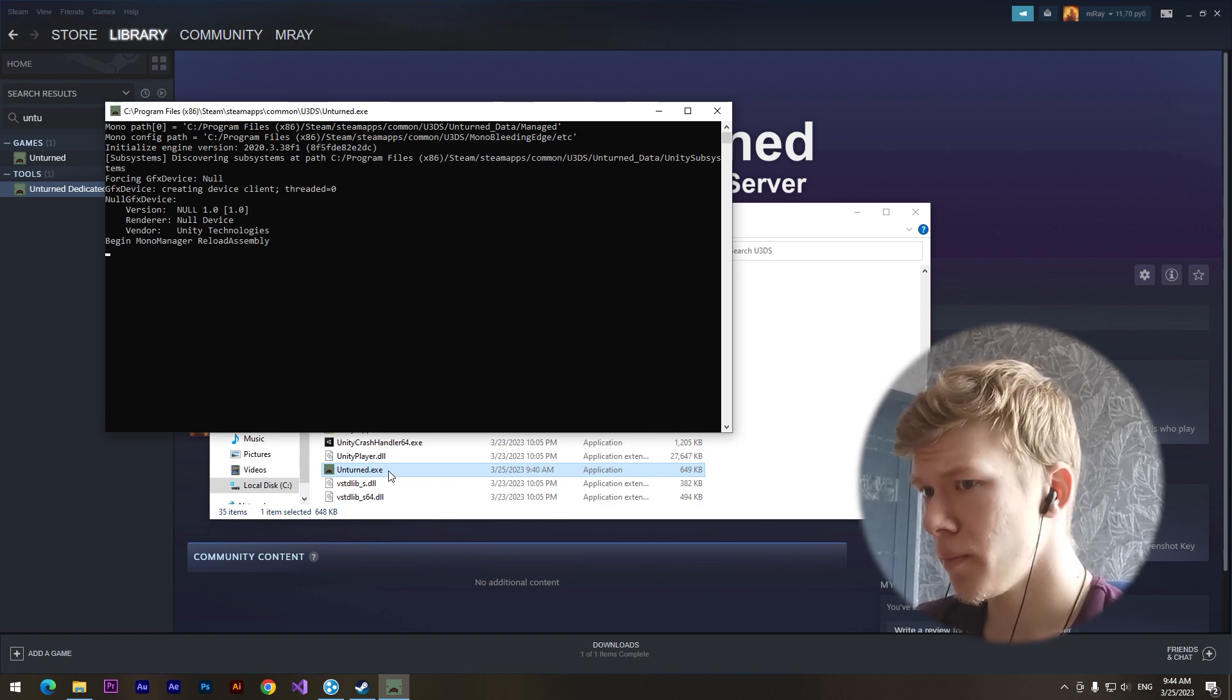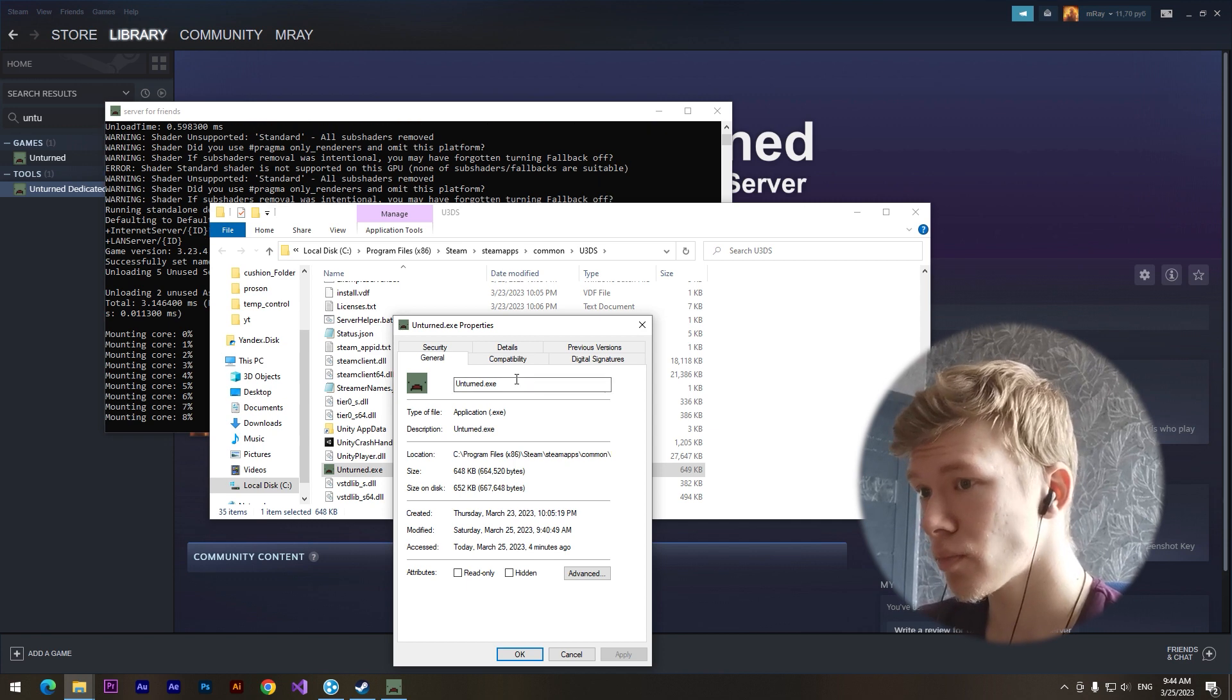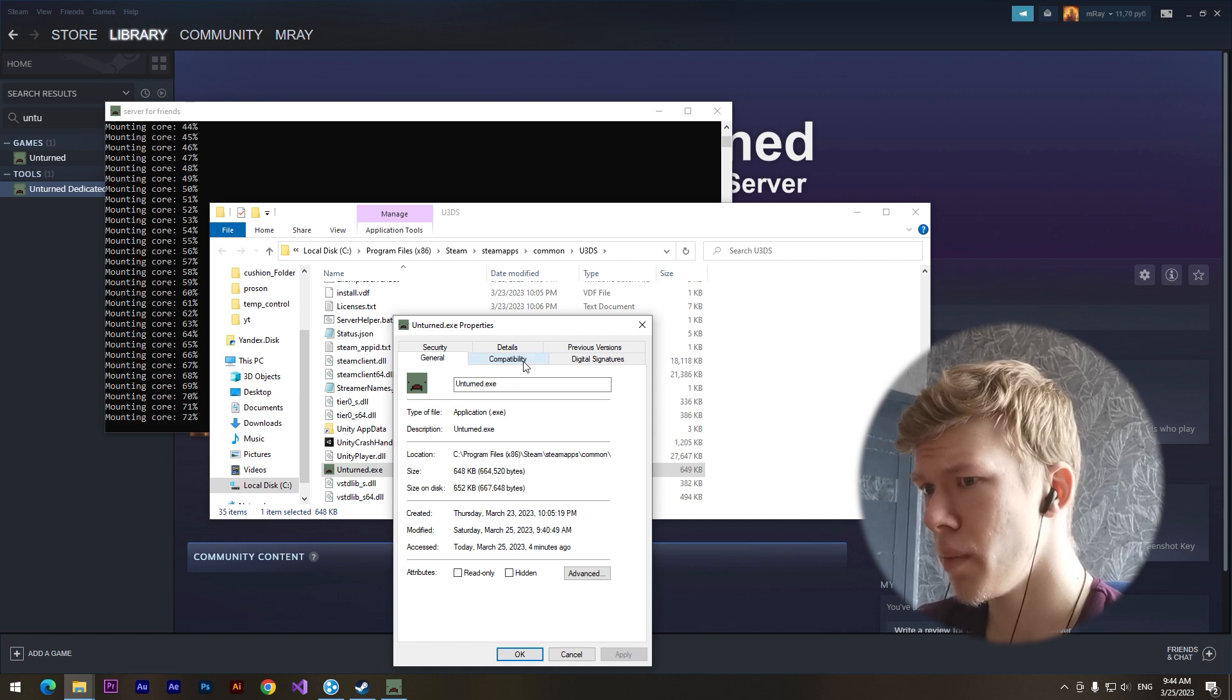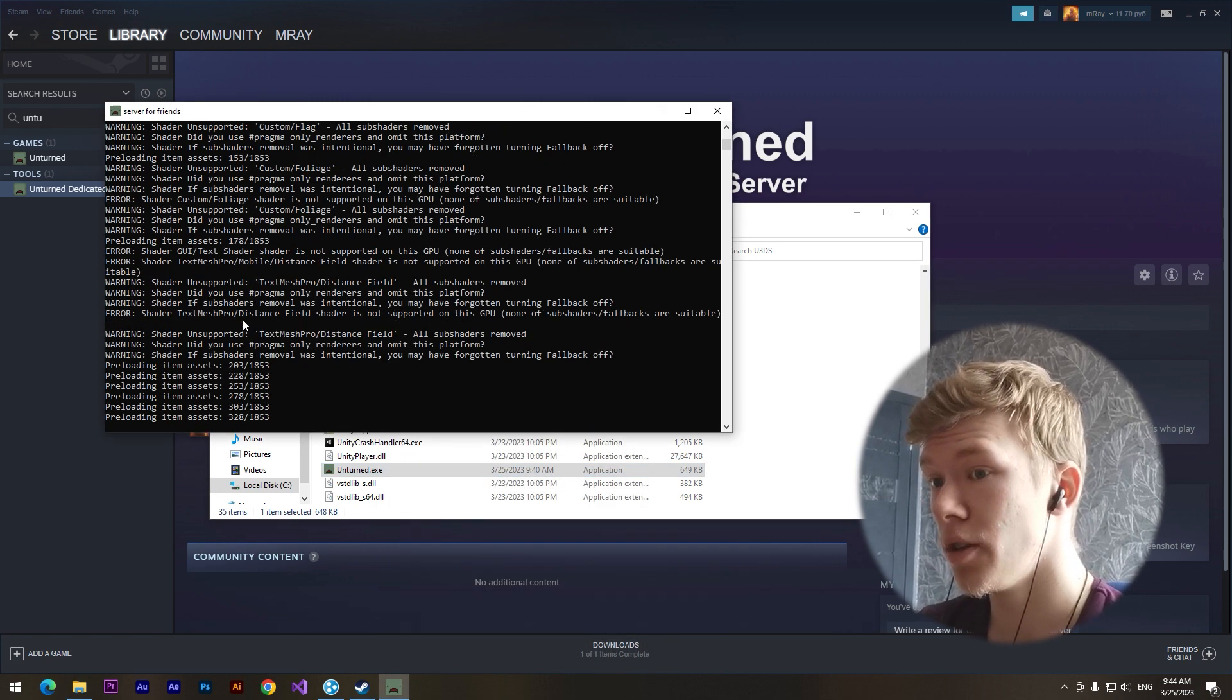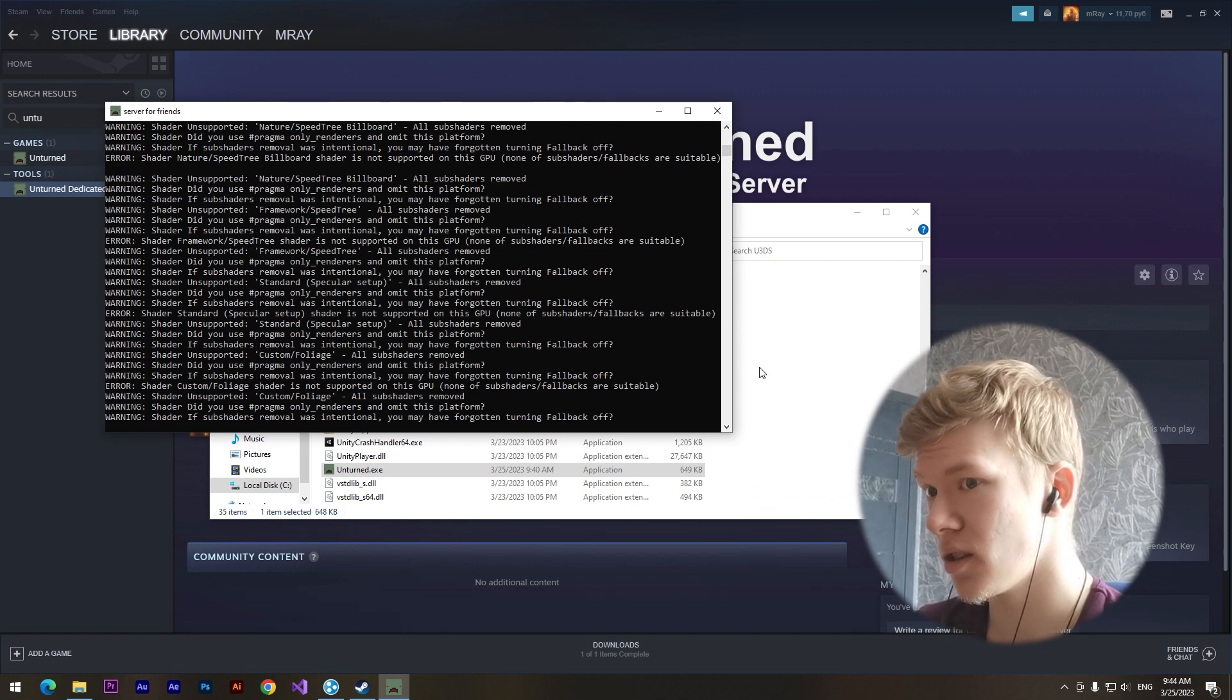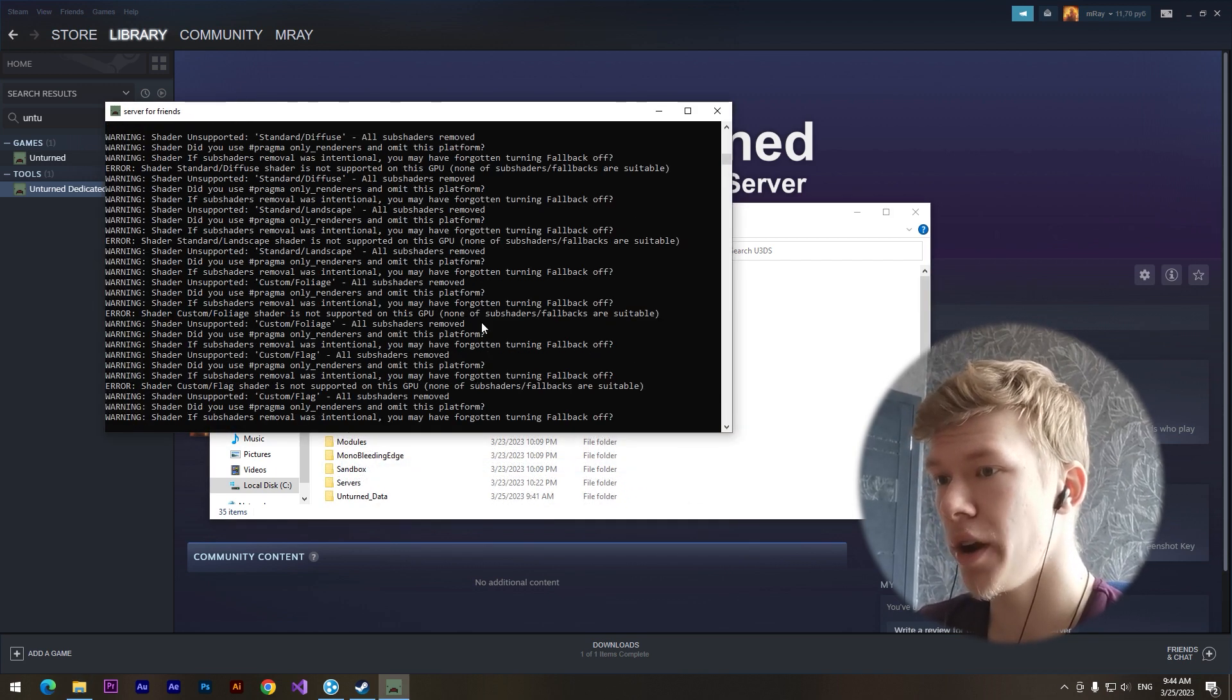By the way, you can pass some settings somewhere here but I don't remember about it. I'll just show you how to create your own Unturned server and you will make any settings if you want it.